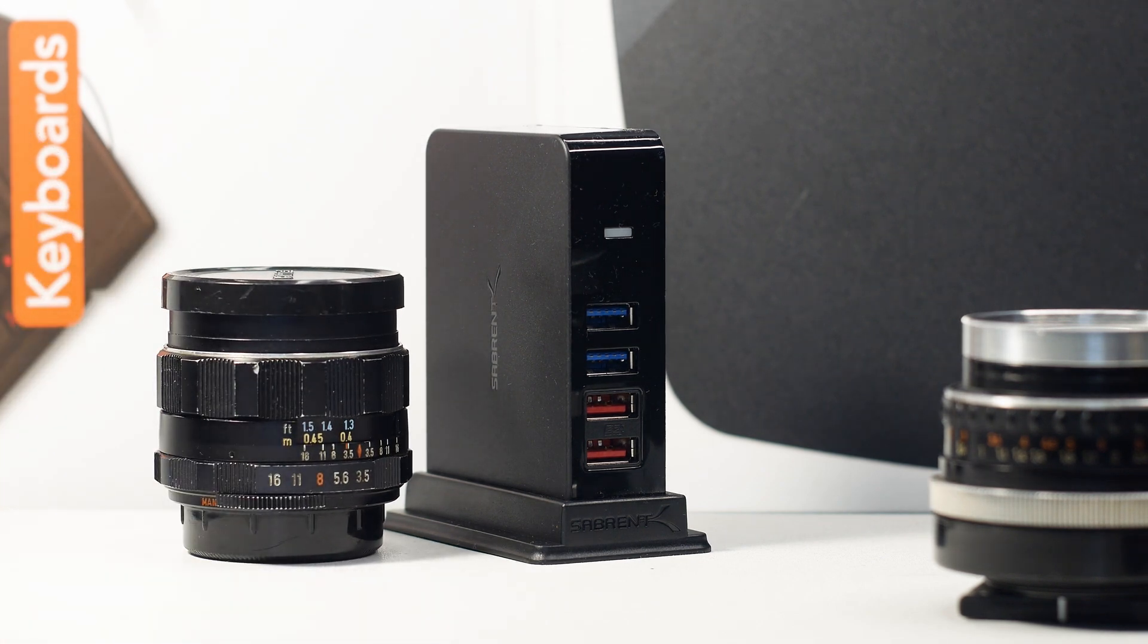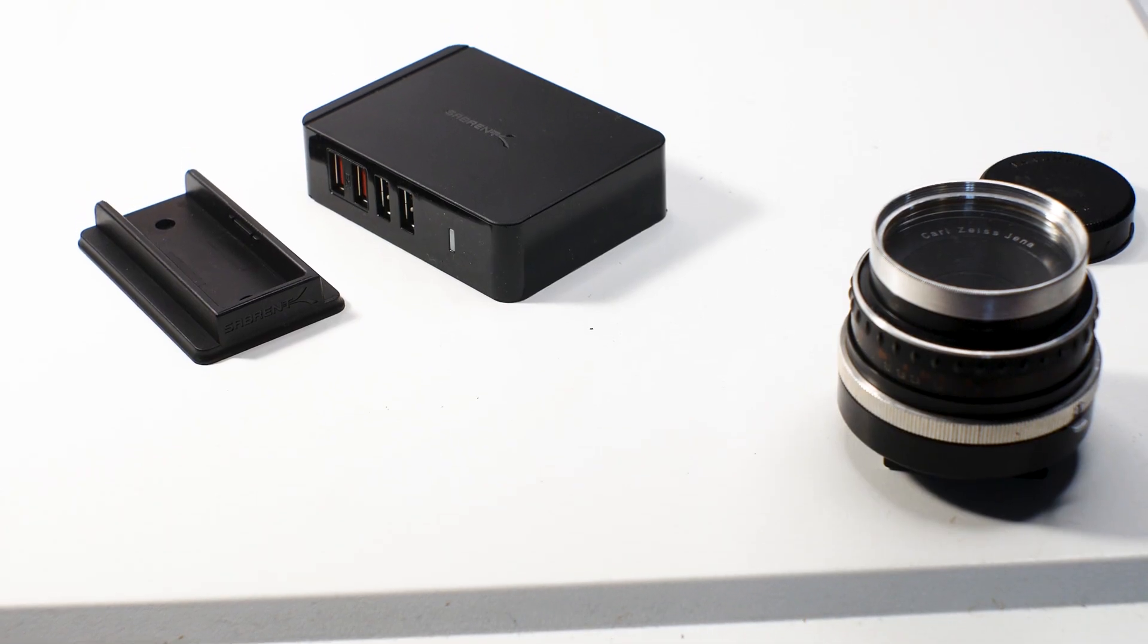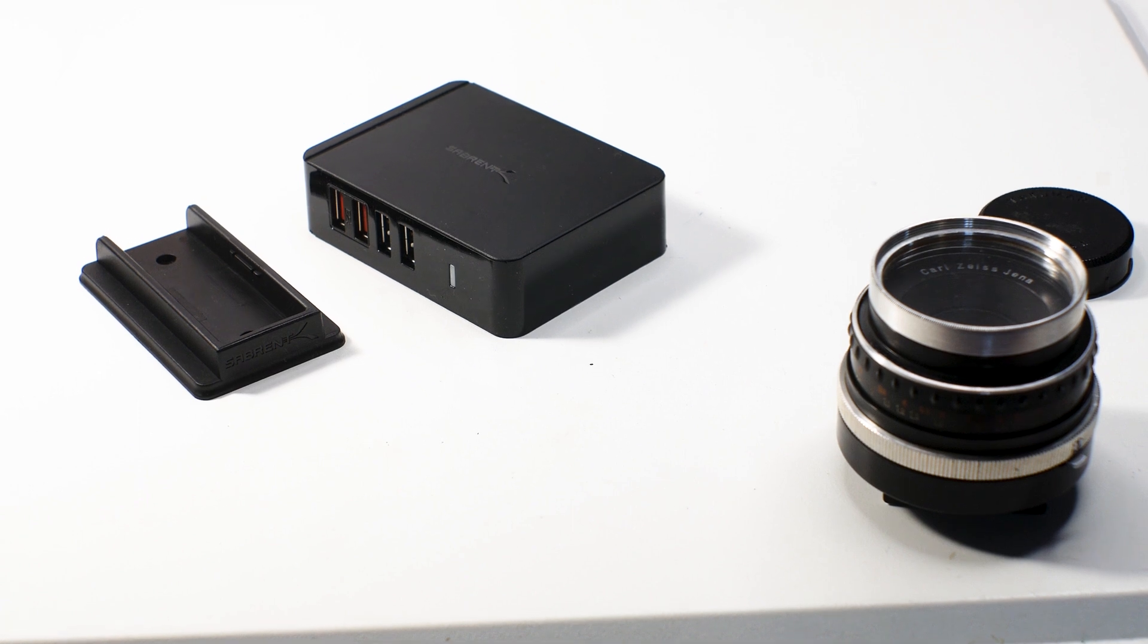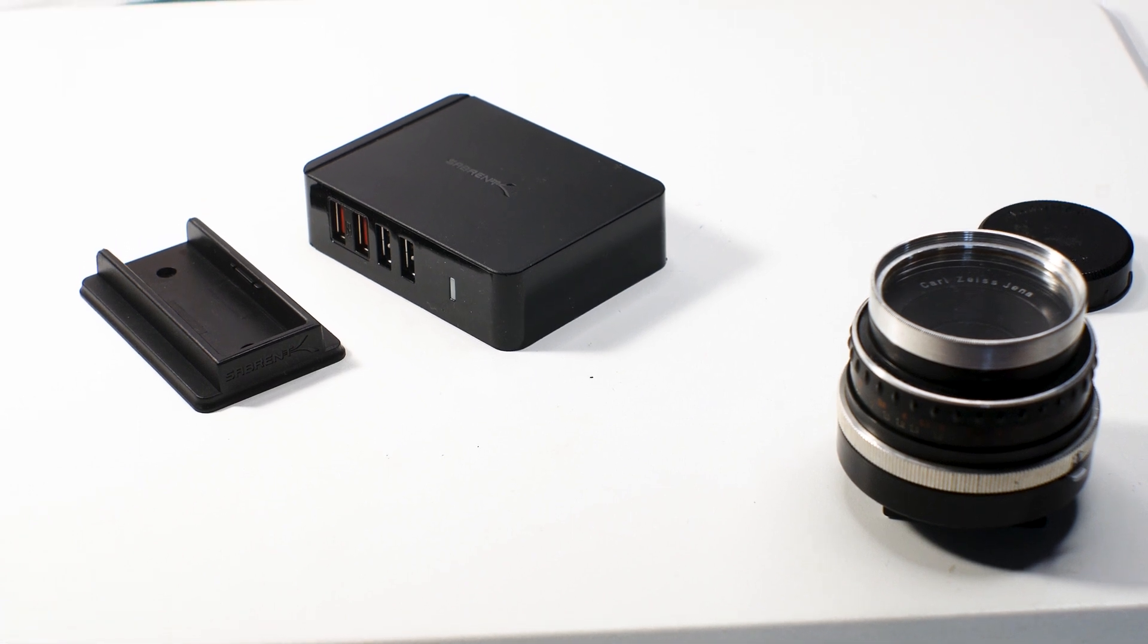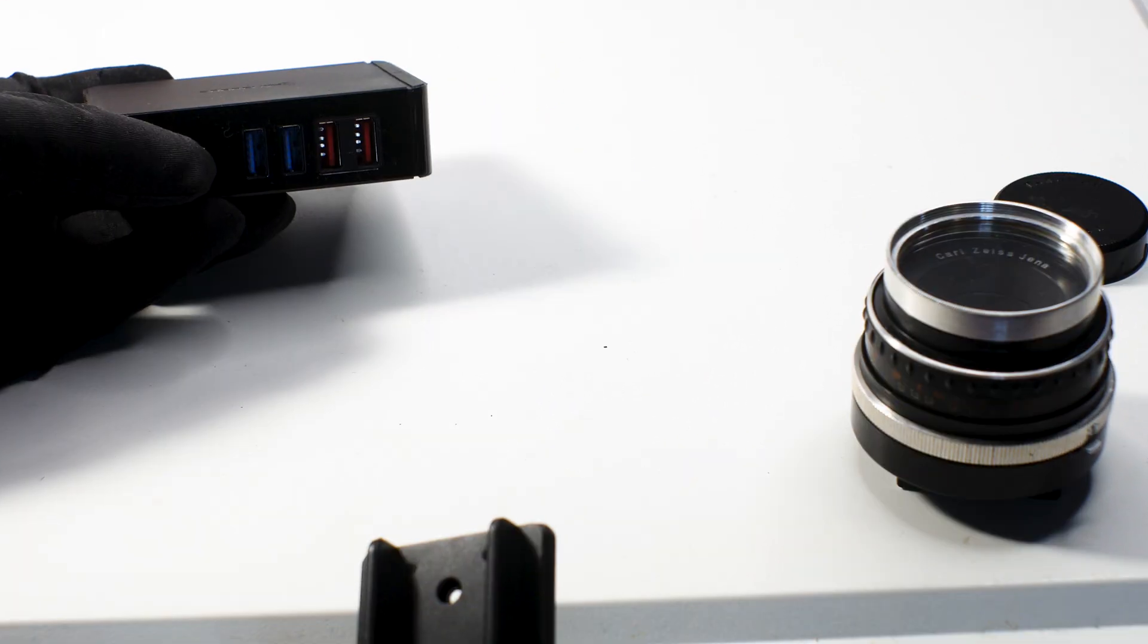The price for this small form factor USB hub is no less than $33 USD on the Sabrent website and on most online retailers. Of course, the prices will vary, but you get the idea.